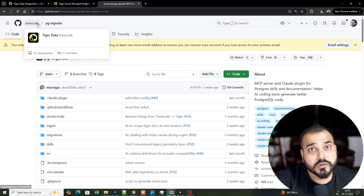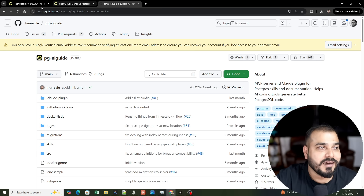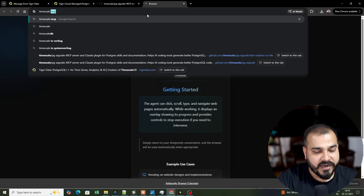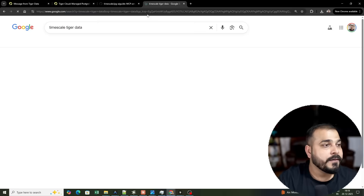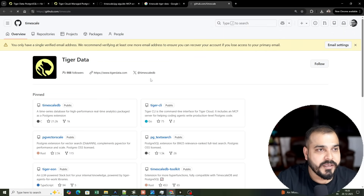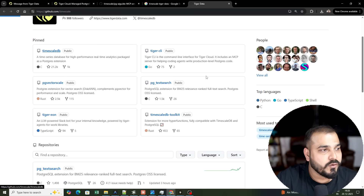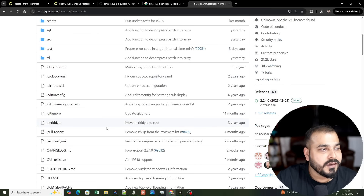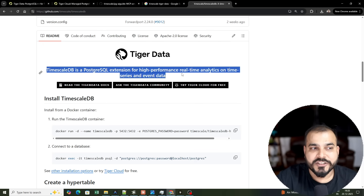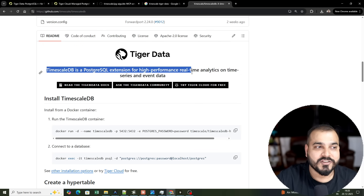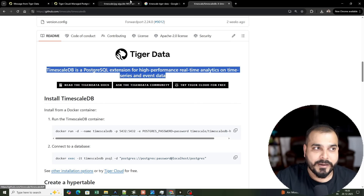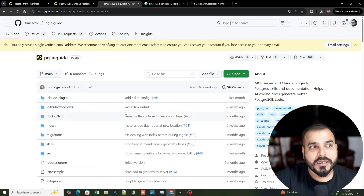TimescaleDB is also one more product from Tiger Data. If you search for TimescaleDB, you'll see that TimescaleDB is a PostgreSQL extension for high-performance real-time analytics on time series and event data.